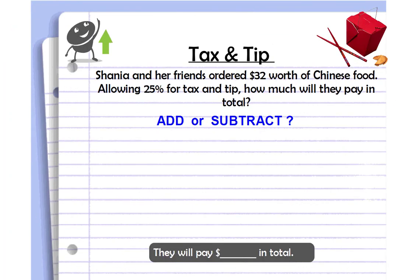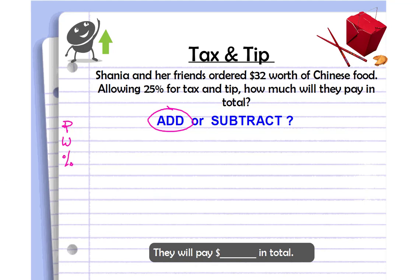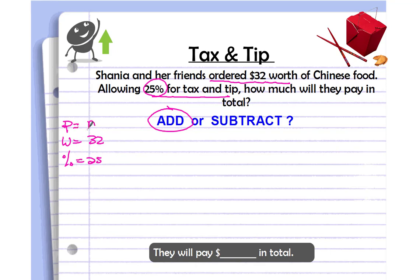So let's do some examples. I'm going to work them both ways, so this video might be a little longer because we're solving the same problem two different times. Tax and tip: Shania and her friends ordered $32 worth of Chinese food, allowing 25% for tax and tip. How much will they pay in total? This 25% covers tax and tip combined, and since we want to know the total, we're going to add that amount. First, identify your part, whole, and percent. The whole is $32, the percent is 25%, and we need to find the part — the 25% dollar amount.